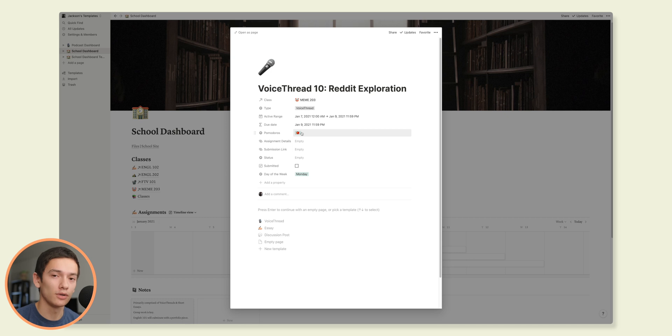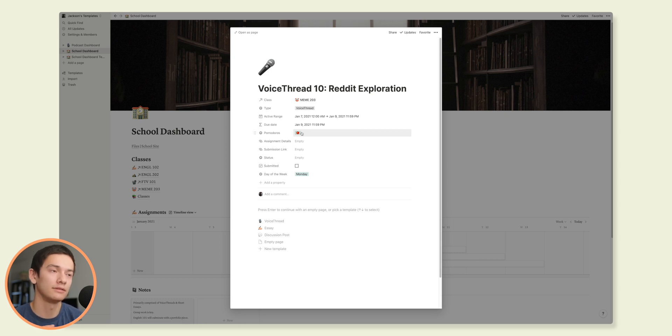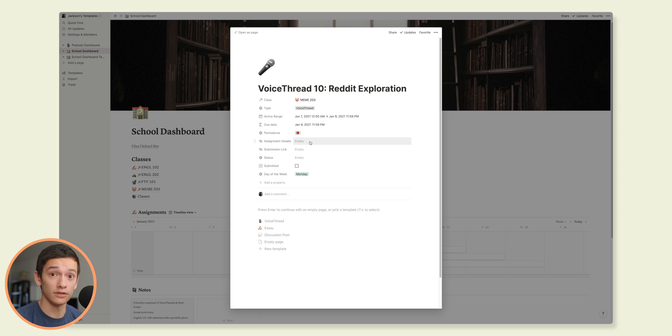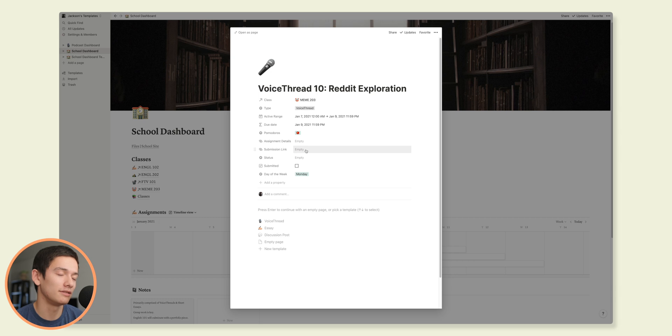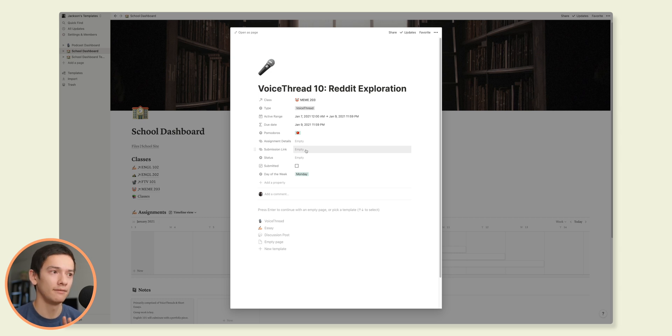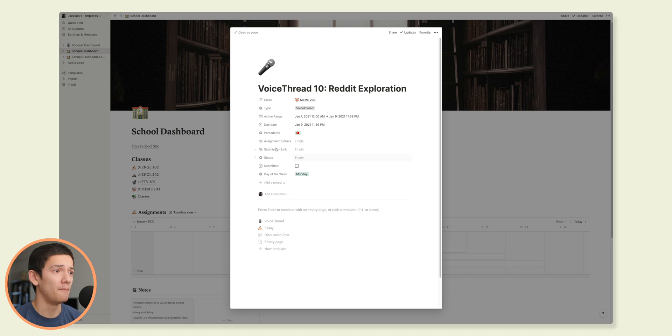I've also got something called Pomodoros, which allows me to keep track of how long a specific assignment might take. Assignment details is just like the instructions for the assignment. Submission link, I don't really use this all too much because it's just easier just to go the other way. But sometimes I like linking to like where to submit the actual document or audio file or whatever. That's where I put that.